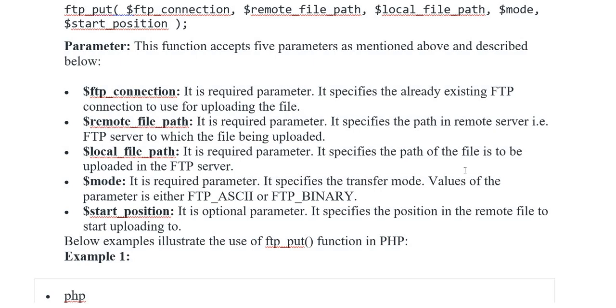It specifies the path of the file to be uploaded in the FTP server. Mode: It specifies the transfer mode. Values of the parameter is either FTP_ASCII or FTP_BINARY.